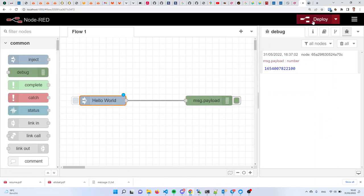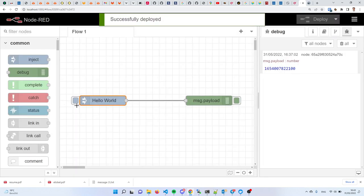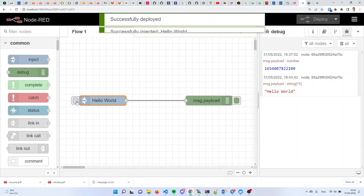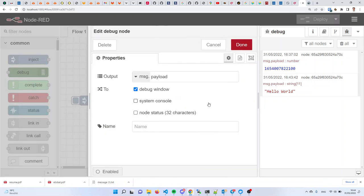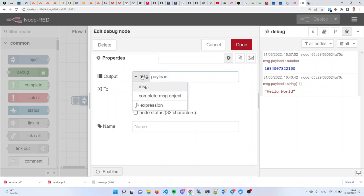In Node-RED and visual programming, information flows through those wires that connect nodes together, and the things that flow through those wires are called messages. Those messages have two parts. I'll let you discover the two parts by double clicking on the debug node. I want to debug not only the message.payload — the payload part of the message — I want to debug the entire message object, so the debug node tells us everything that it sees.